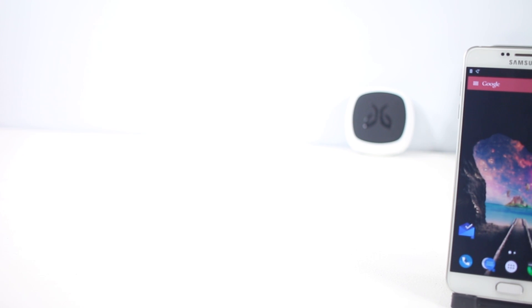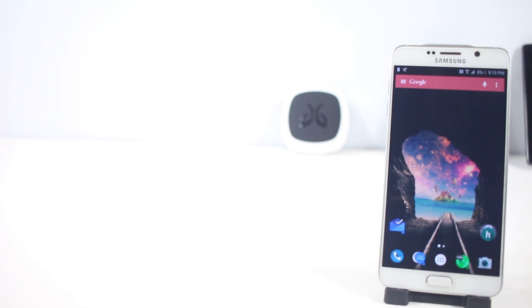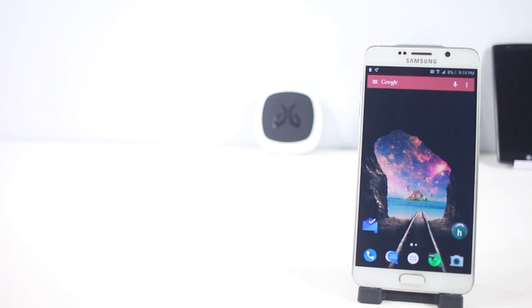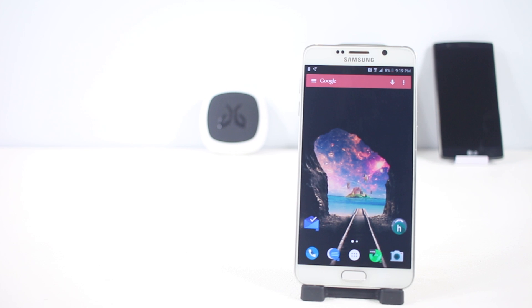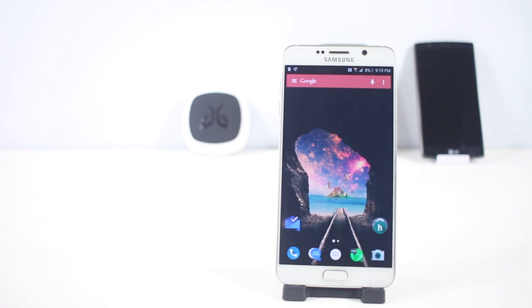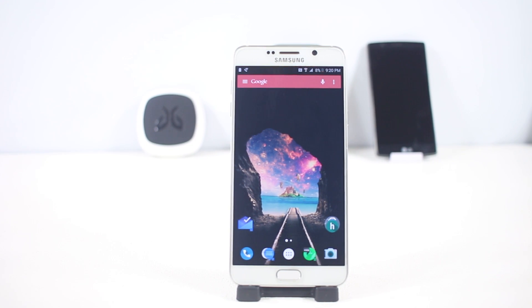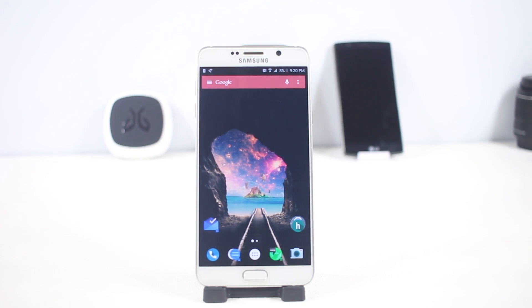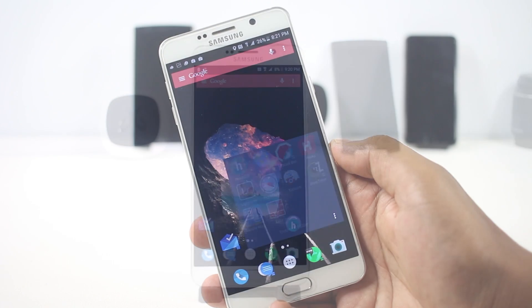Hey, what's up everyone! I'm back again with another video. In this video I'm going to show you 10 best applications for Android. All of these applications will either add a new feature or improve an existing feature so that you can get things done more efficiently. Let's get started.